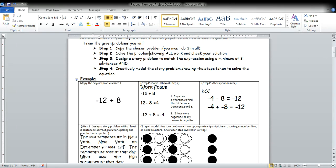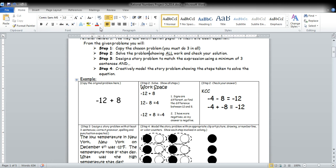So your first step is to copy that original problem right here in that box. You can kind of see my mouse scrolling around it. Your second step is to solve that problem, done here in the workspace.